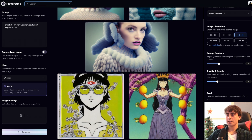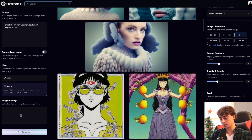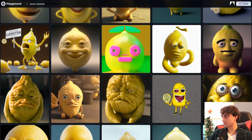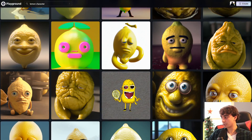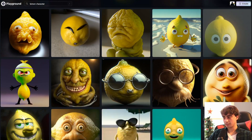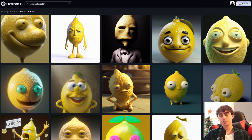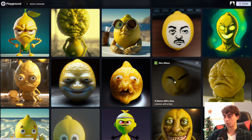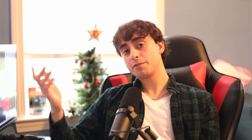Beyond that, we have the new search function in the top left-hand corner — the AI-based search. If you type 'lemon character' in, you can get hundreds of different lemon characters that people have generated. All of these are actually really fantastic. The AI search is really good — props to this feature. It works fast, works really well, and helps you get really good ideas for generating new images, especially because you can also see all of the prompts.